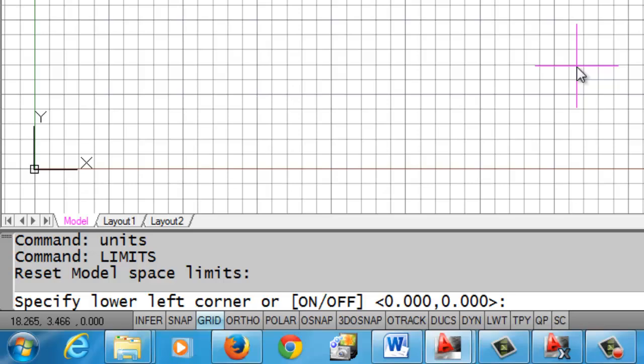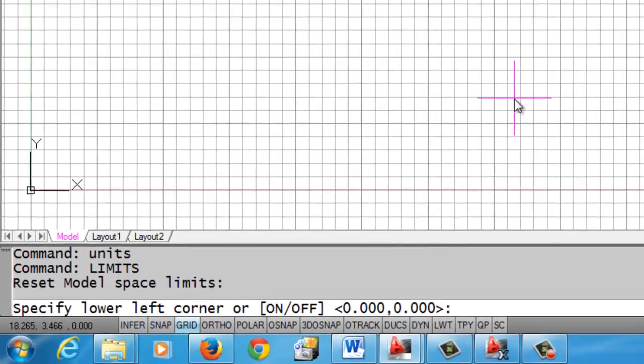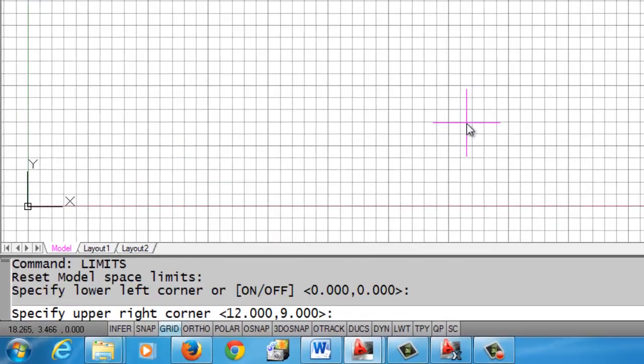And I'm going to accept that because I do want that to be the lower left corner of my limits. So I do an enter to accept that. The upper right corner here, the default is 12, 9. And for the size drawings we're doing, they are smaller than 12 inches by 9 inches.